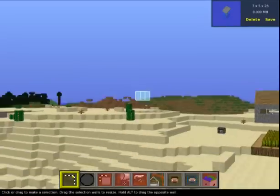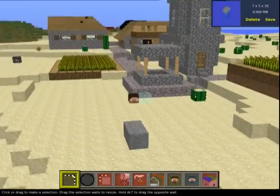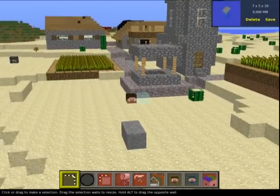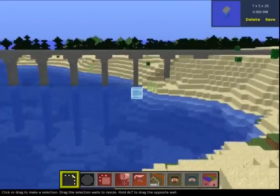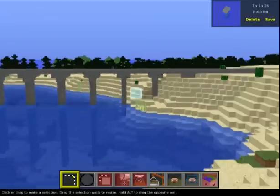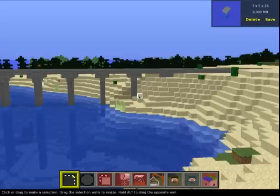There's us, there's our spawn point, there's our player position. Let's quit out of that and go fire it up in Minecraft.